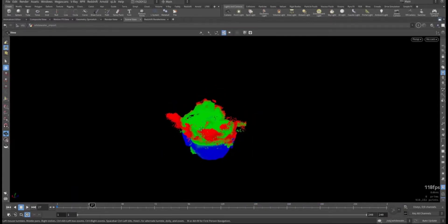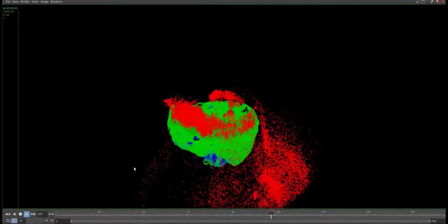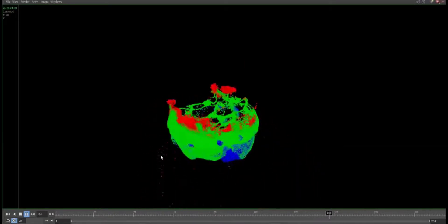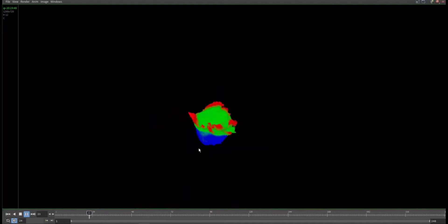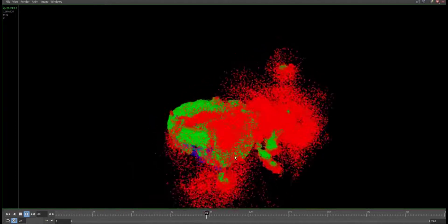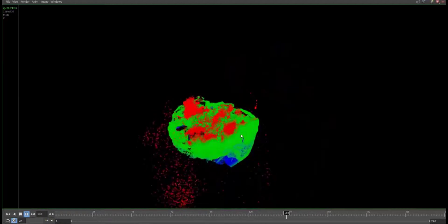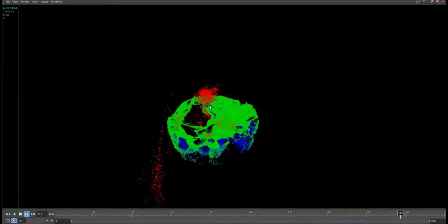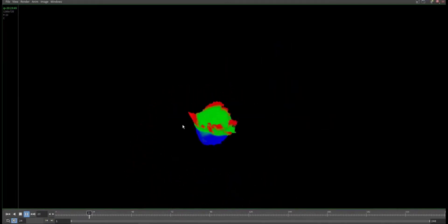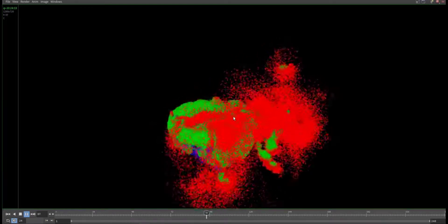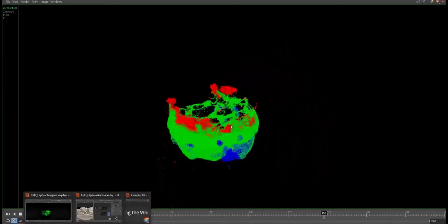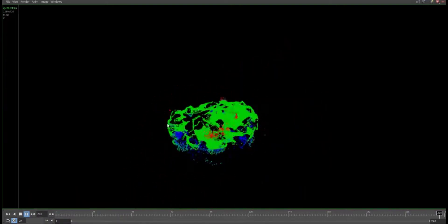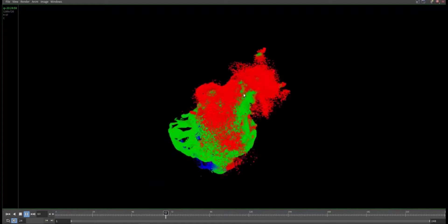As you can see in the flipbook, this is the result of the whitewater simulation. The blue is where the bubble will form beneath the surface. The green is where the foam will be accumulated and as you can see there is a gap because we put the erosion. And the red one is the spray.